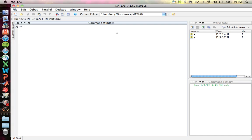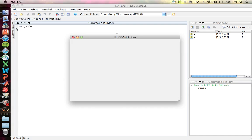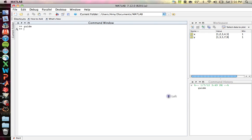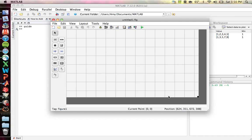MATLAB makes it very simple to make graphical user interfaces. All you have to do is type 'guide' into the command window, and the GUIDE quick start will pop up. You can open existing GUI files or create new ones from templates. Click OK and you're brought to a blank template.